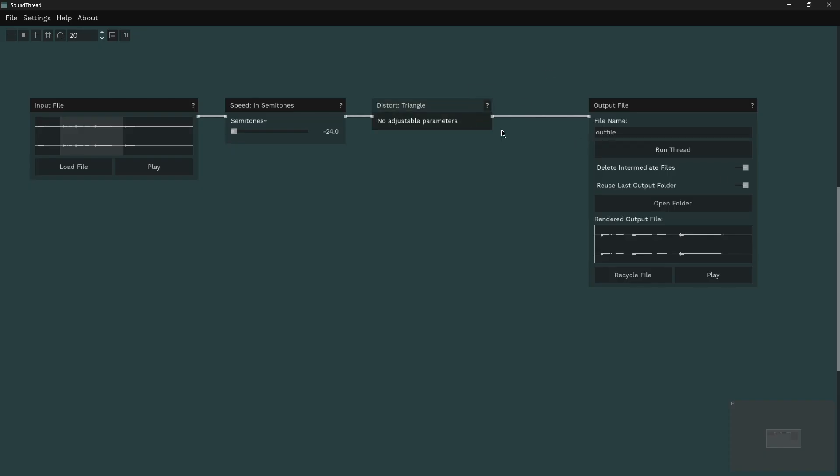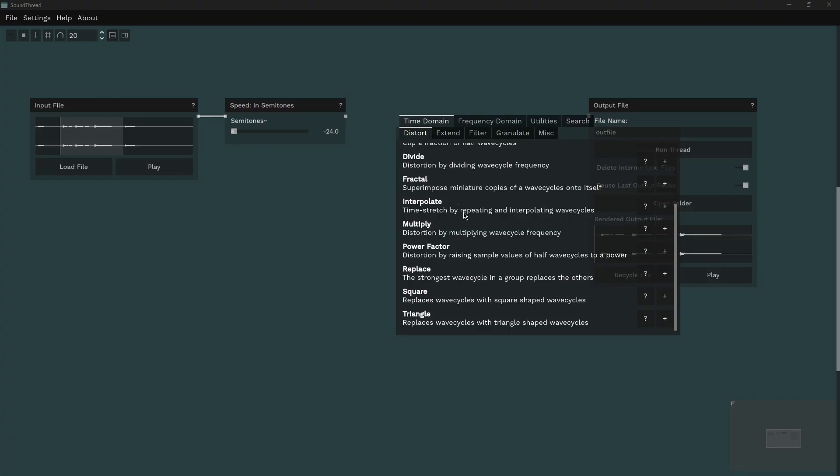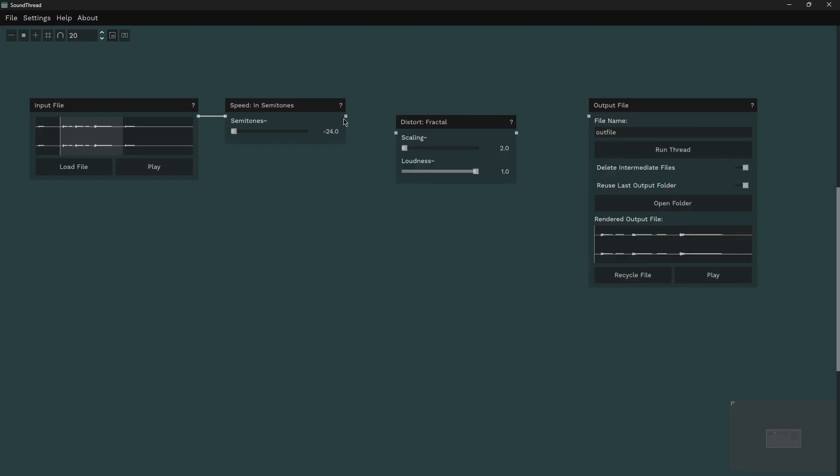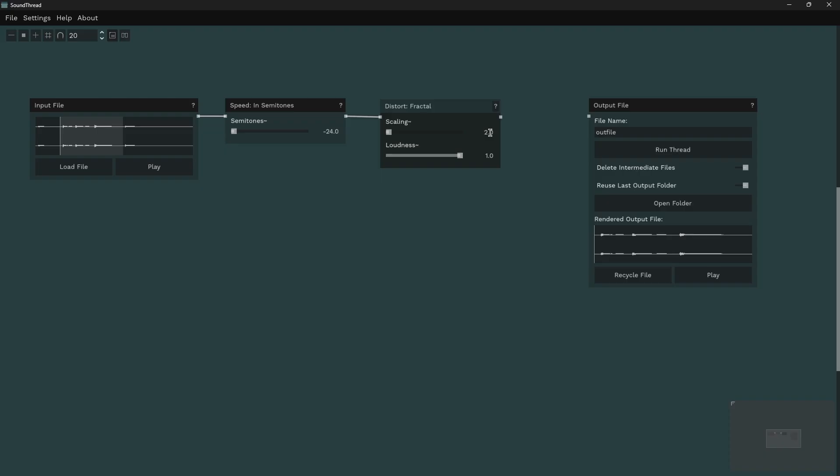So we're going to take a look at a slightly more interesting process now. This one is distort fractal. What this does is it takes the chunks, takes the wave cycles and makes multiple copies of them defined here by the scaling. And it speeds them up so that they fit within the original length of the wave cycle. So in this case, where it's set to two, for every one wave cycle it will make two copies of that wave cycle and then it mixes it in with the original.